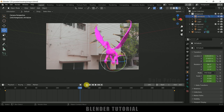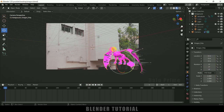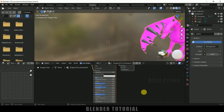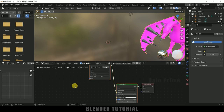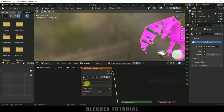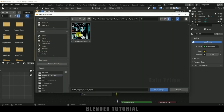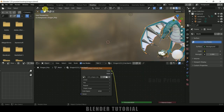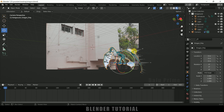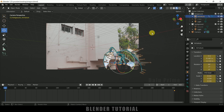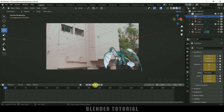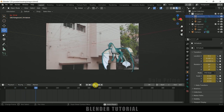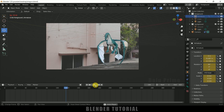Now let's add the texture. Select the dragon mesh, move to the Shading tab. A material node is already present. Click the folder icon to load the texture that came with the download, select the image and click Open. Now the texture is applied. Move back to Layout and hide the armature by selecting it and pressing H. Playing back now shows the dragon in the scene.